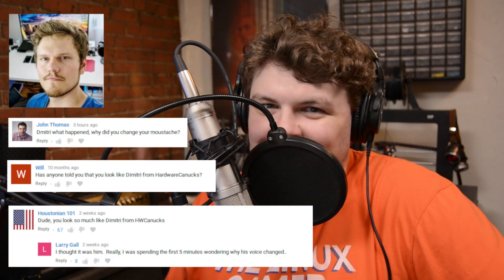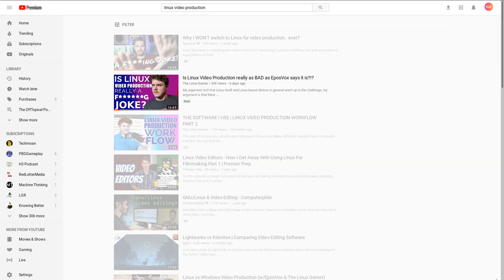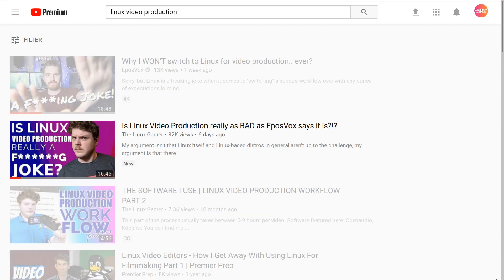Hey everybody, it's your friend and your favorite hardware canuck, Gardner, the Linux gamer. I'm talking to you today about my Linux production workflow because, holy damn, did my video from last week blow up.